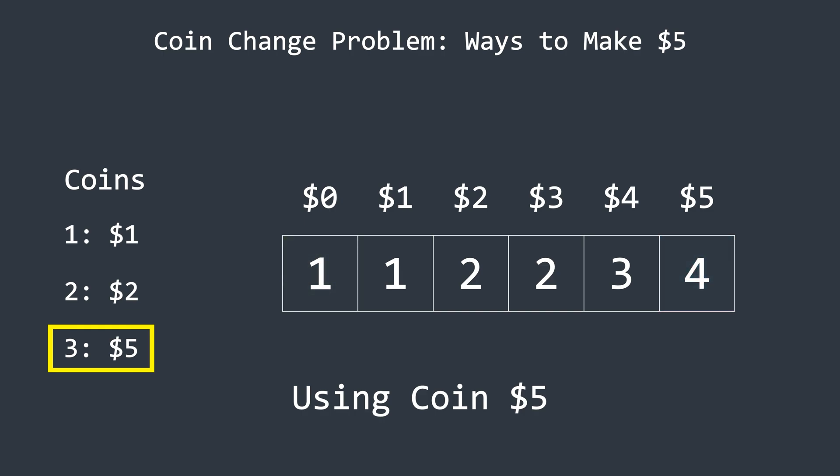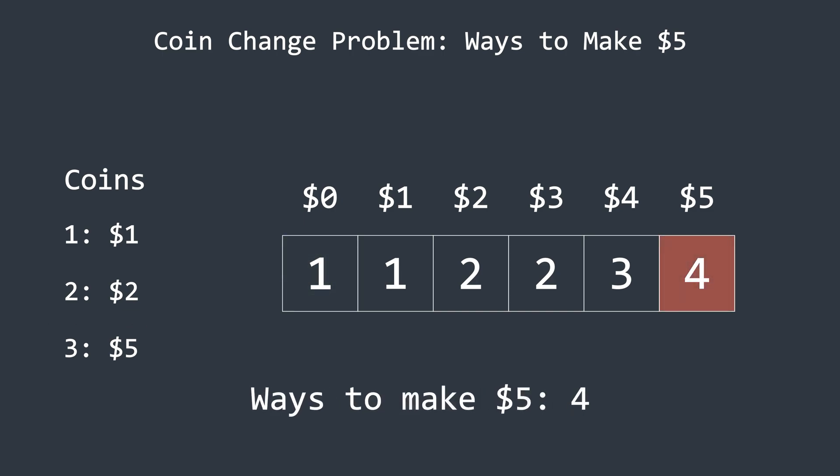Since that value is 1, the final result becomes 4, giving us our answer. The space complexity of this problem is proportional to the target amount. The time complexity is proportional to the target amount multiplied by the number of coin types.